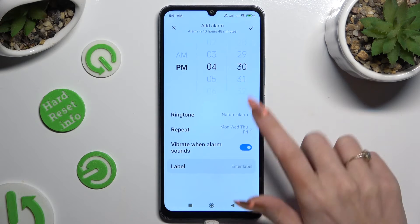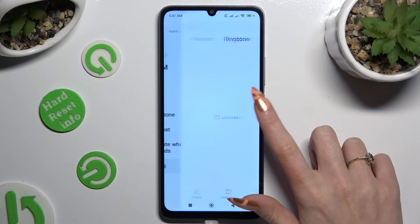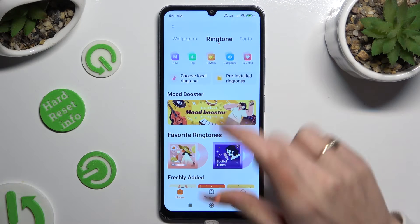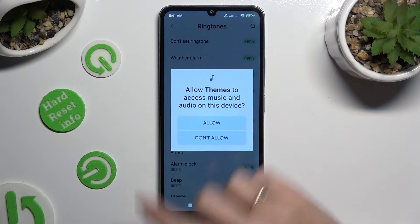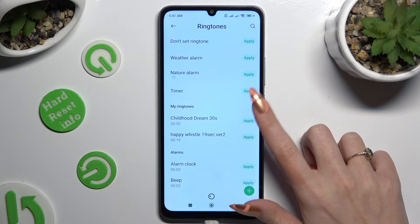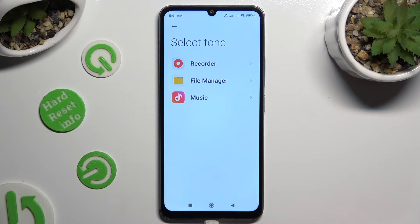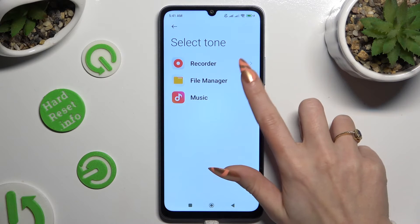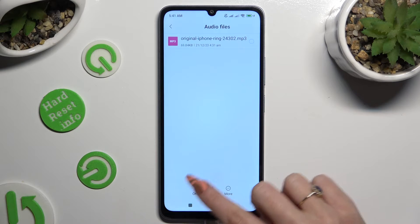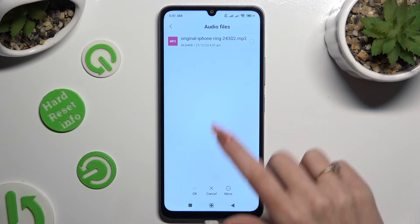Now click on ringtone. After that, you can click on 'choose local ringtone,' hit allow, and tap on one of those sources like file manager. Then tap on any song from your device, and to apply it use this checkmark at the bottom.